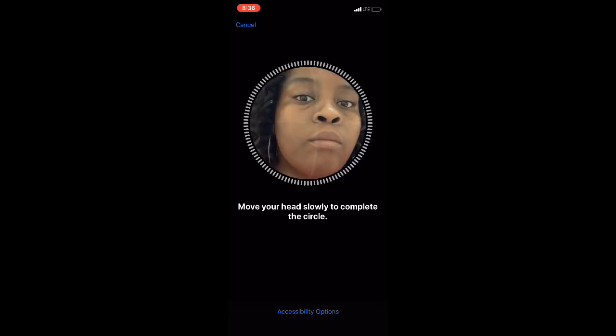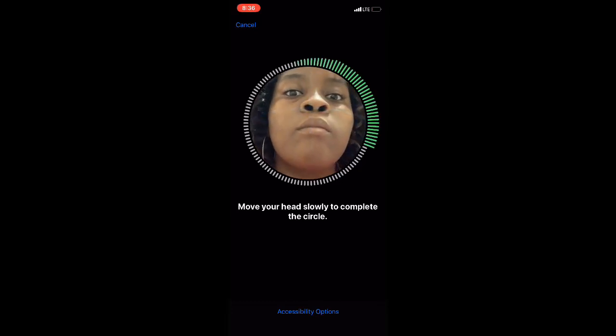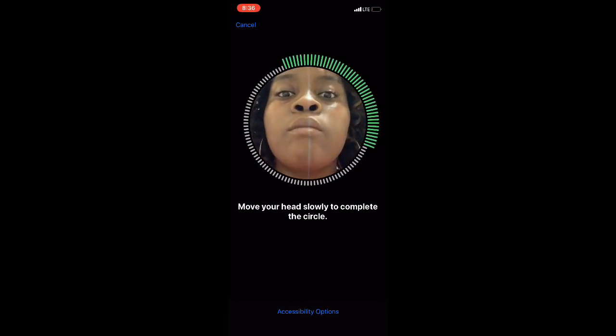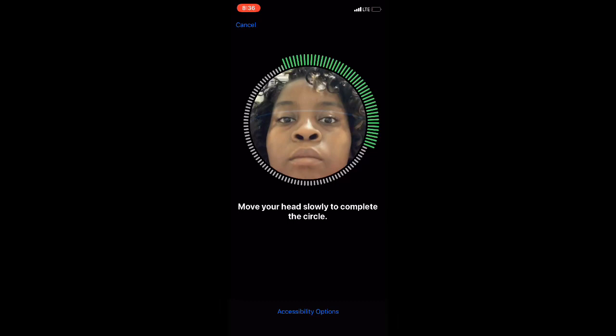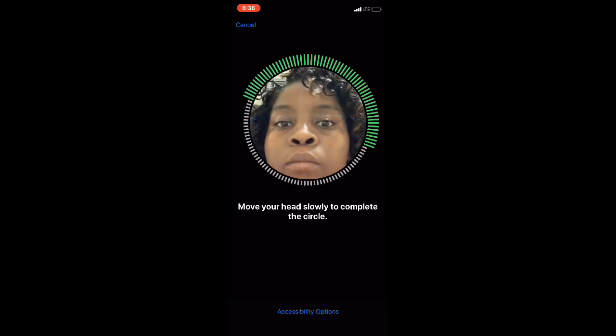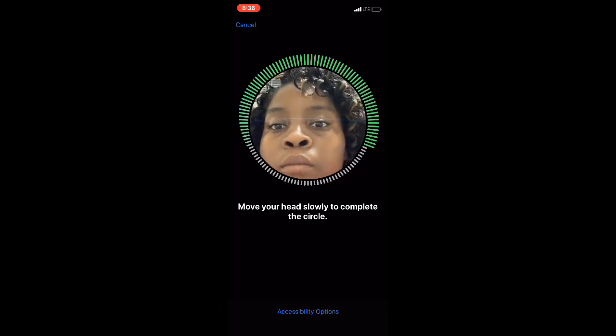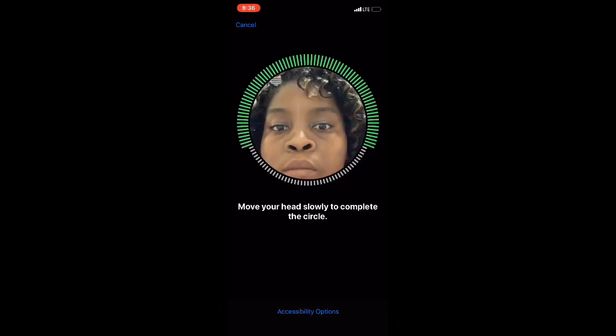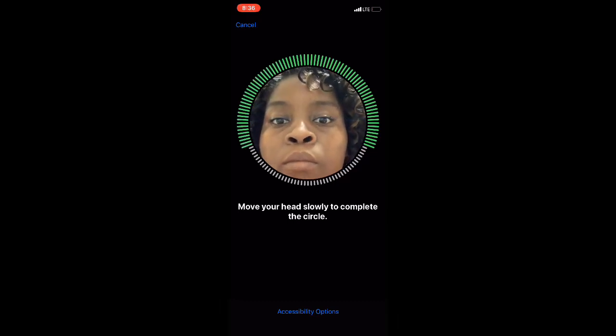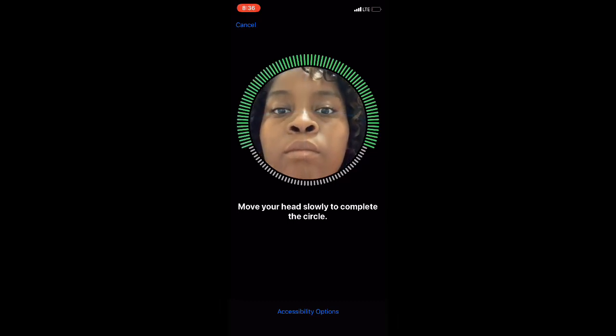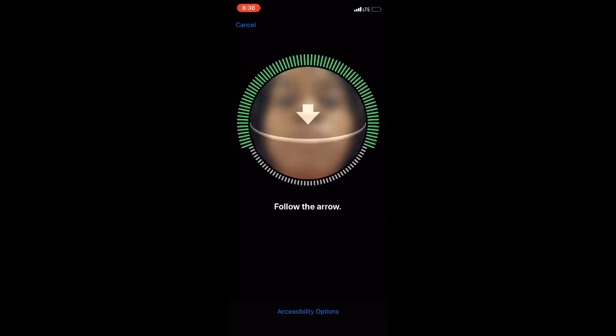Now I'm going to do another one. Move your face slowly around the circle like this.